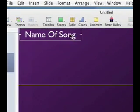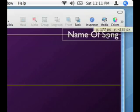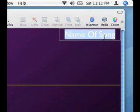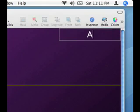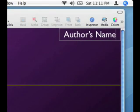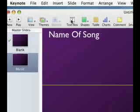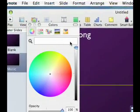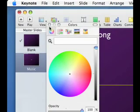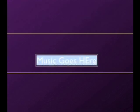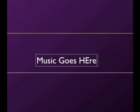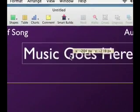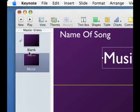We'll enlarge it, duplicate it, drag it over here and we will say author's name. And then we need one more text box, make it white, there we go and I will say music goes here. We'll enlarge the font some. That's probably big enough. Drag it up here and now I have a music slide.